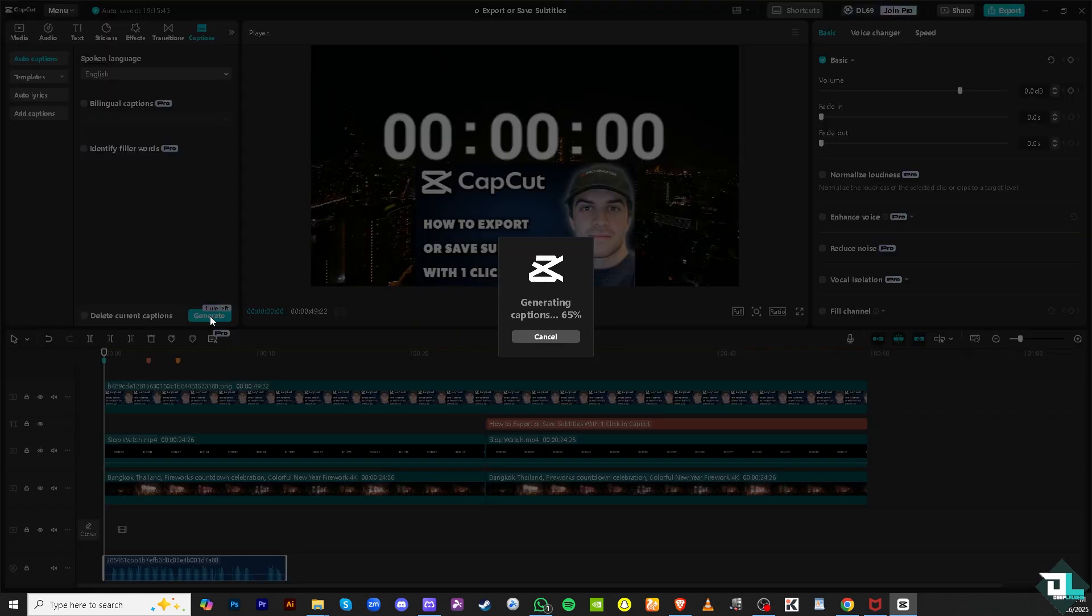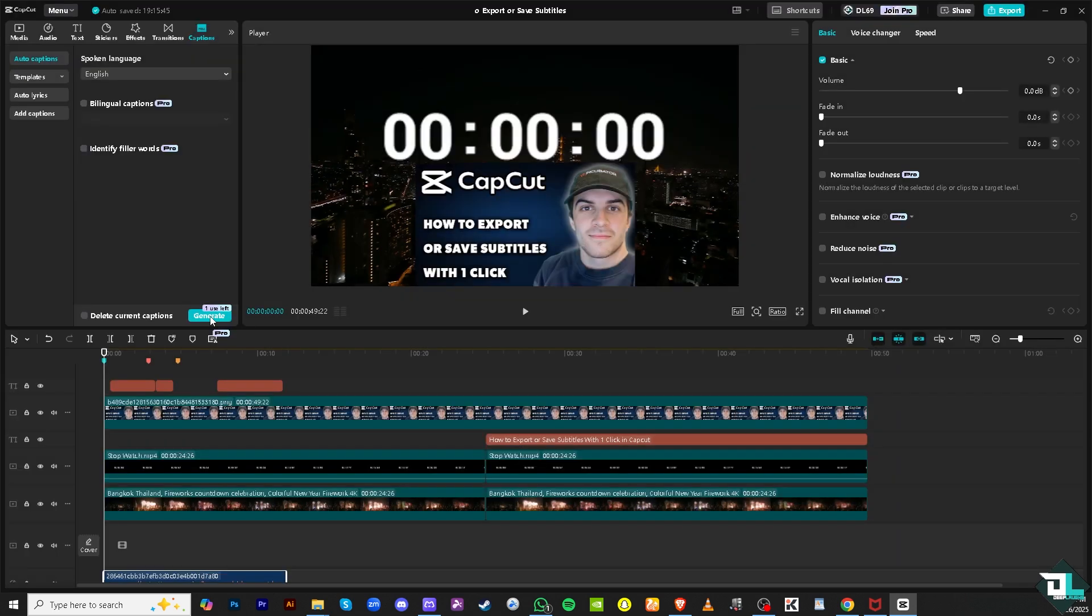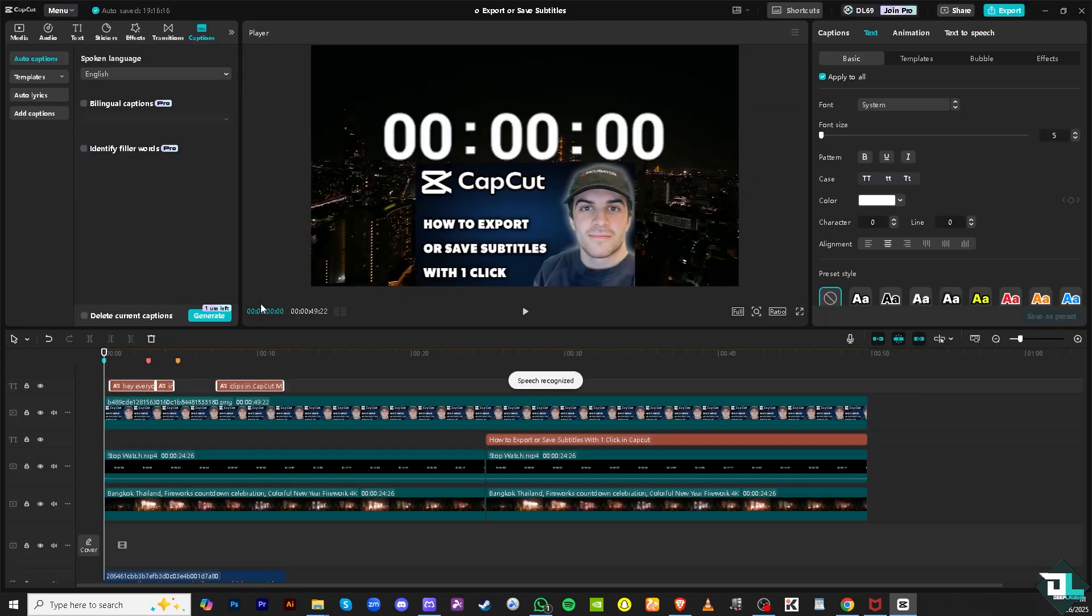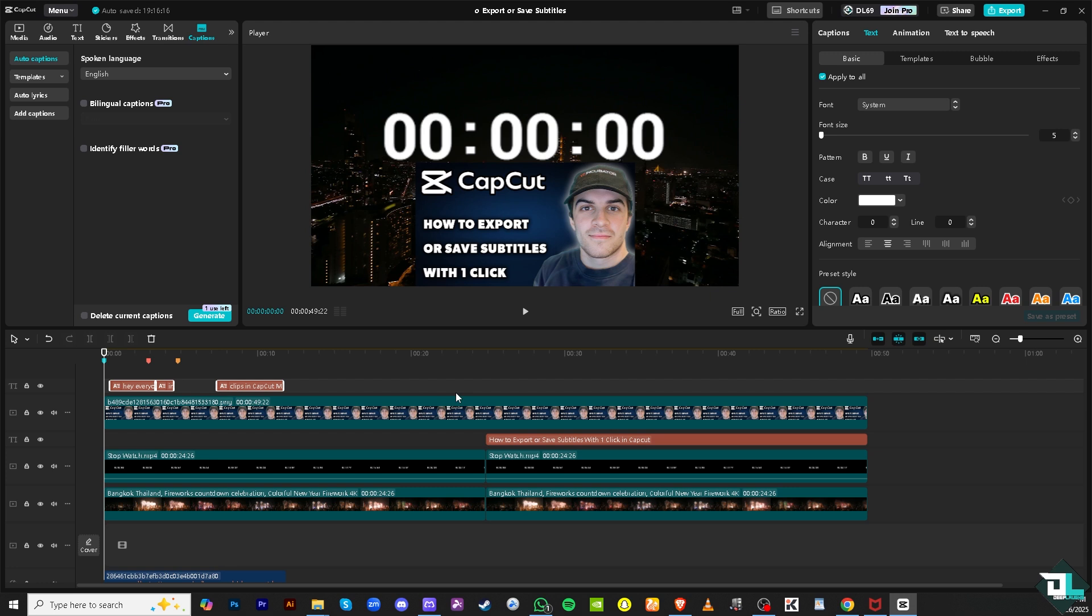Wait for it to load, takes a little while depending on the length of your audio inside of your video. Once it's done, the speech has been recognized and the auto captions have been successful.